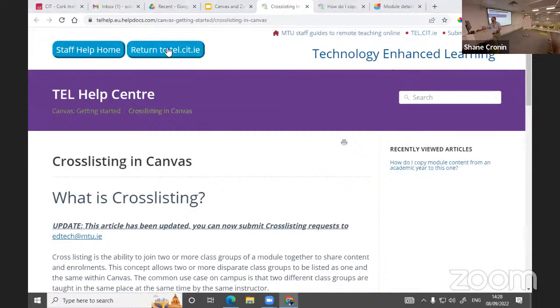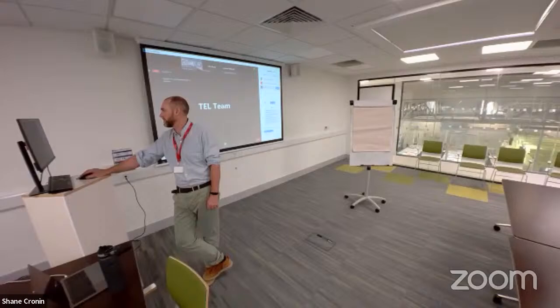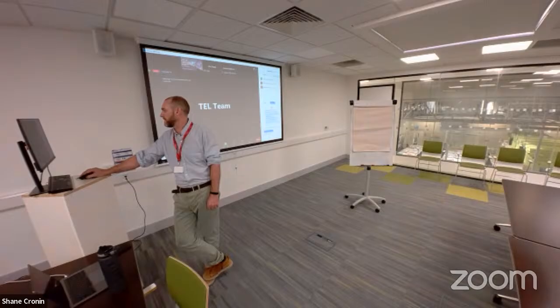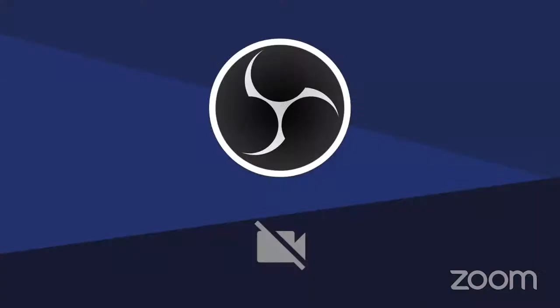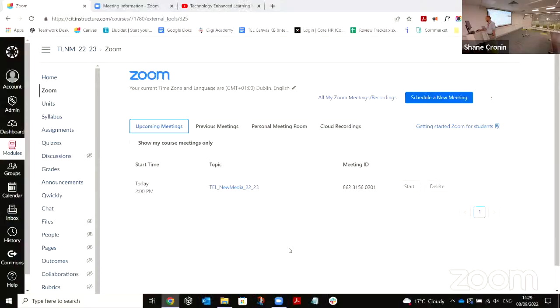Are there any other questions before we move to Zoom? I'm happy to take specific Canvas questions and revert back if needed — put them in the Q&A at the bottom of the screen. Now I'll hand over to Sarah Patterson, who's going to deliver the Zoom portion.